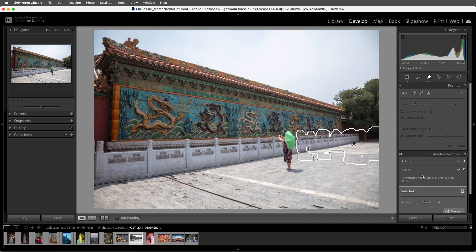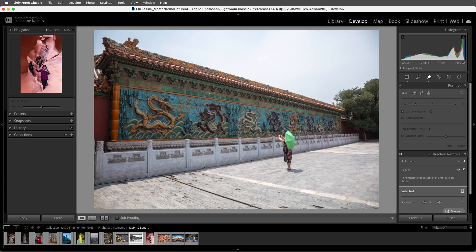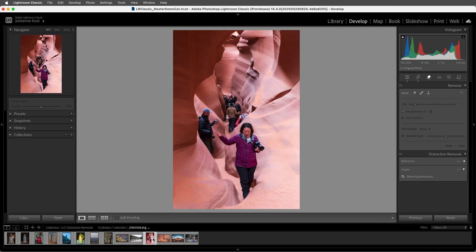We can also use the eye icon to toggle quickly between Before and After. All right, this next image is a bit more complicated.